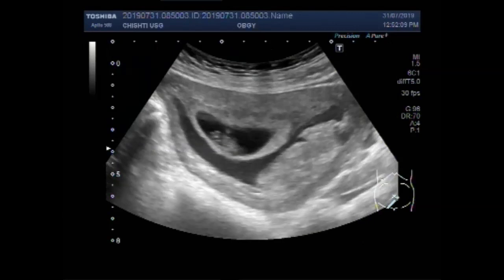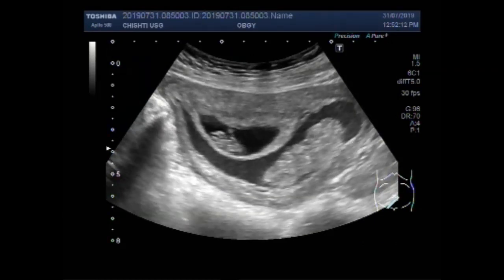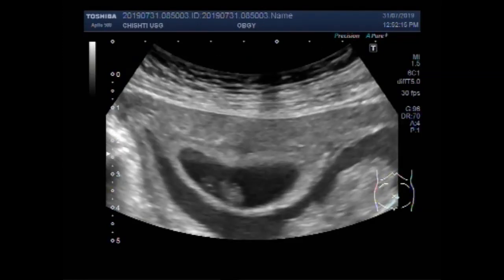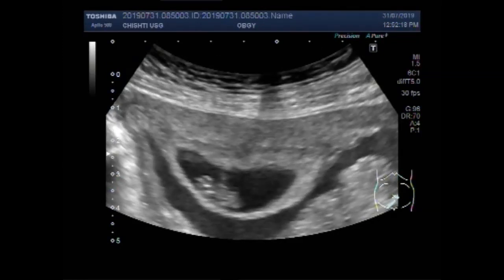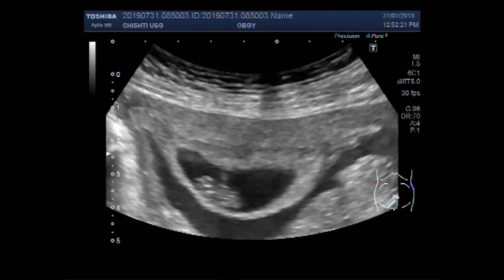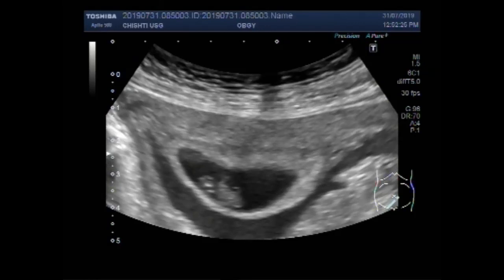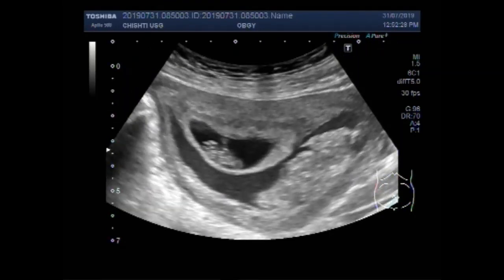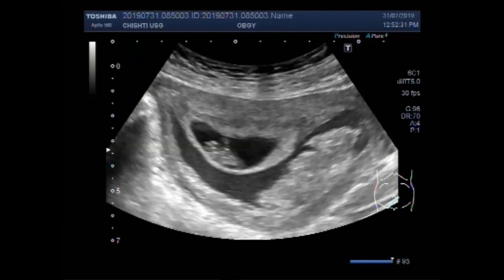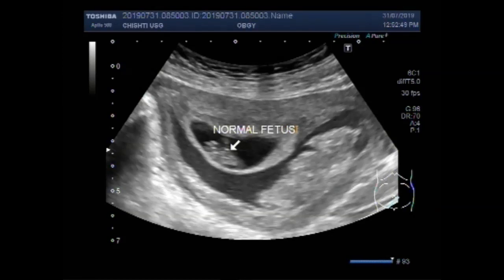The one gestational sac has a fetus with fetal demise, while the other gestational sac has a viable, alive fetus. The cardiac activity is visible. The gestational age of this fetus is about 8 weeks and 2 to 4 days.